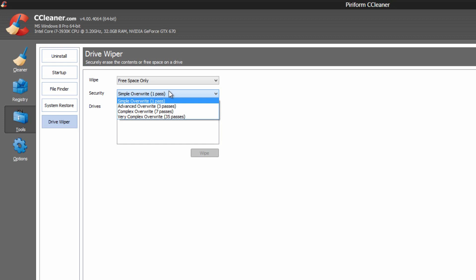Also, the more passes you do, the longer it will take. So it's like 35 times longer than the one pass.